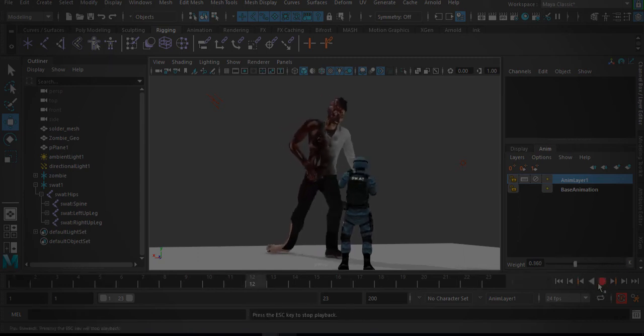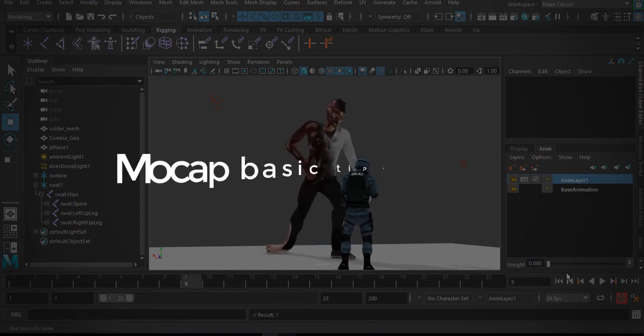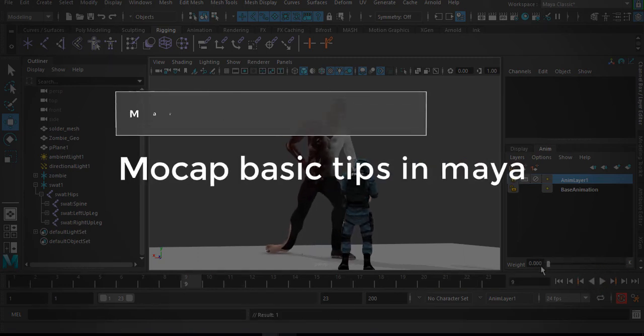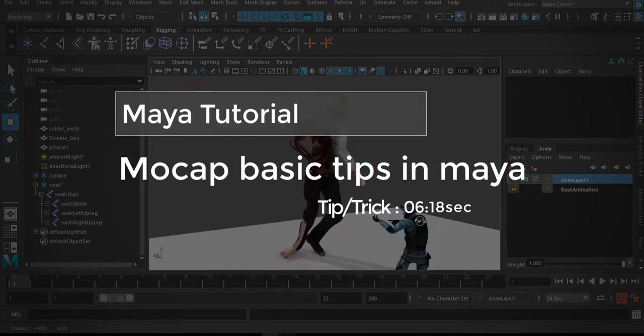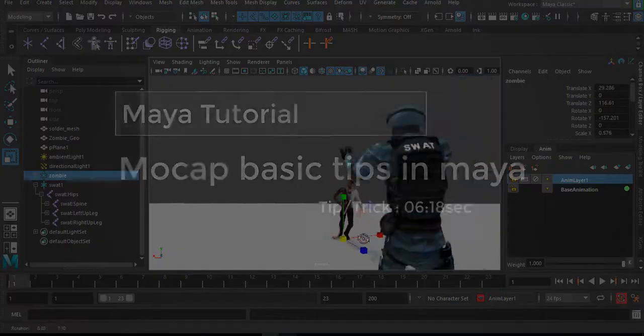Hi, in today's video we're going to go through the basics of working with mocaps in Maya.